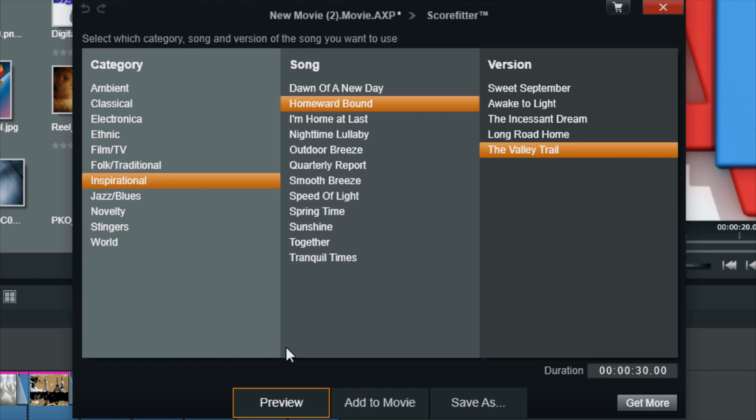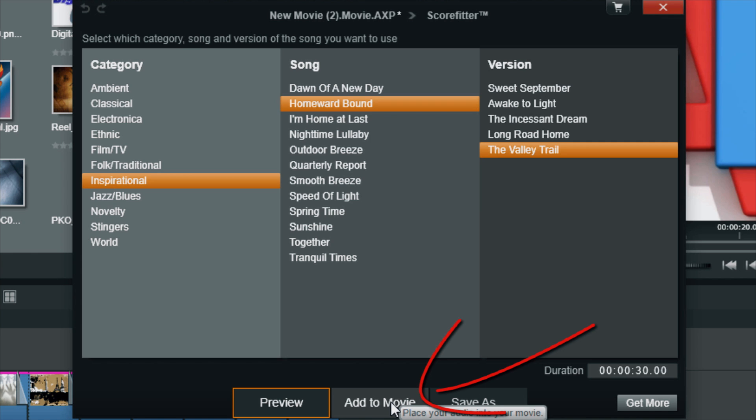And then you can press the Stop Preview button like I did to stop it. Now some other options that you have on here are Add to Movie. So if you click on this, it will add it to the timeline track. Remember how we clicked on a specific track? It's going to add it to the track that we clicked on.